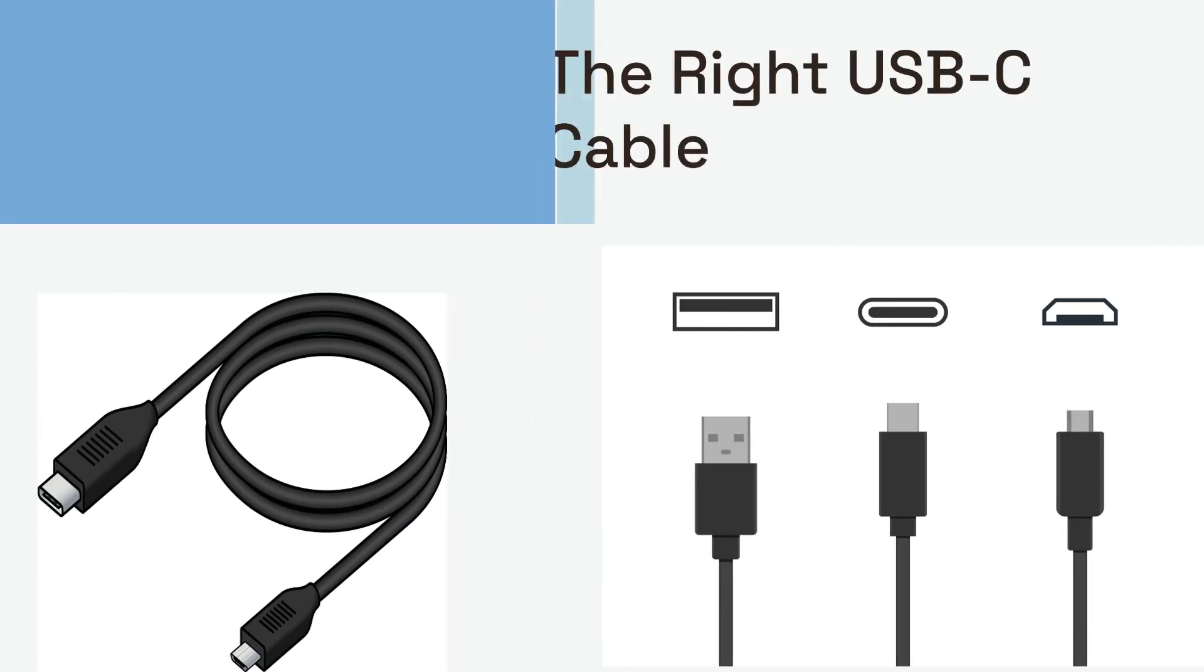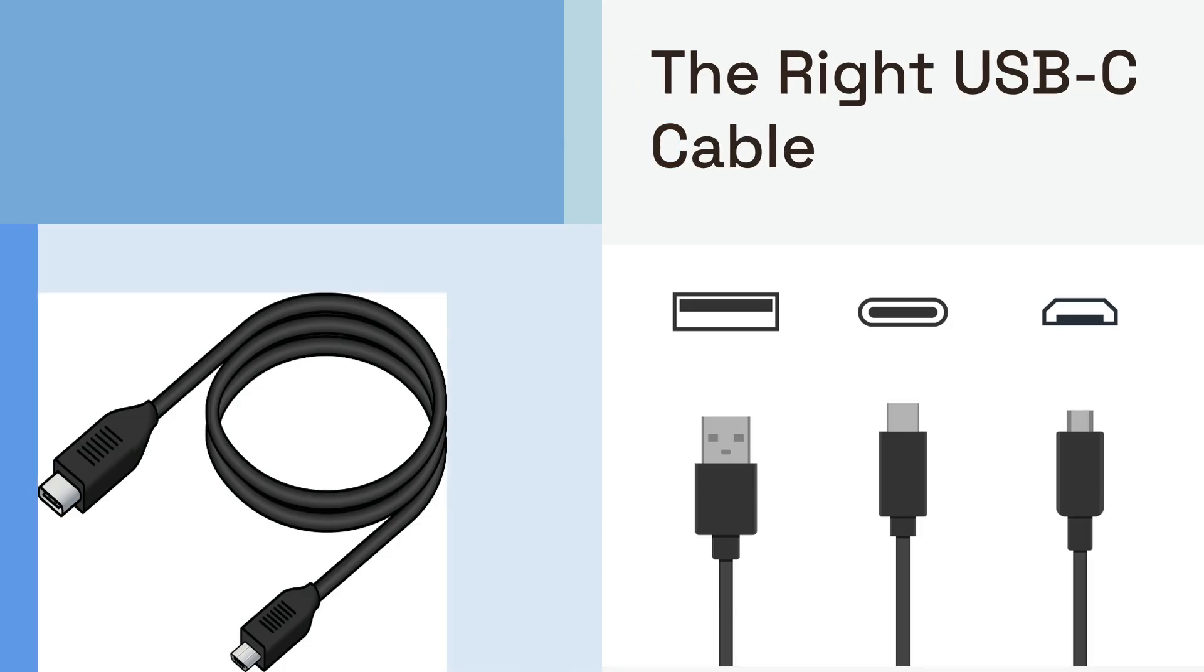First things first, the cable. Not all USB-C cables are created equal. Many people assume any USB-C cable will do, but for display output, you need a cable that supports DisplayPort Alternate Mode or Alt Mode.